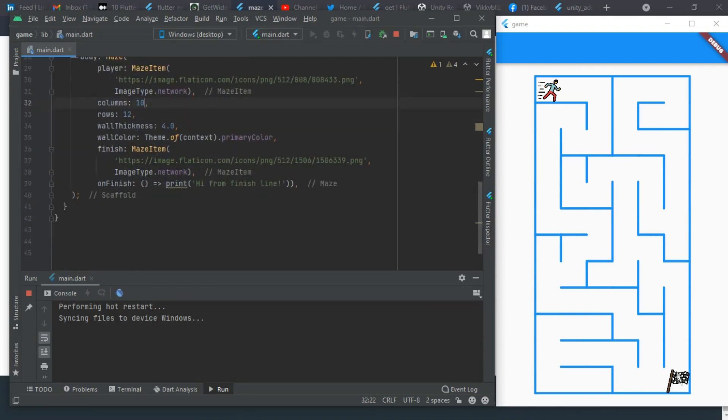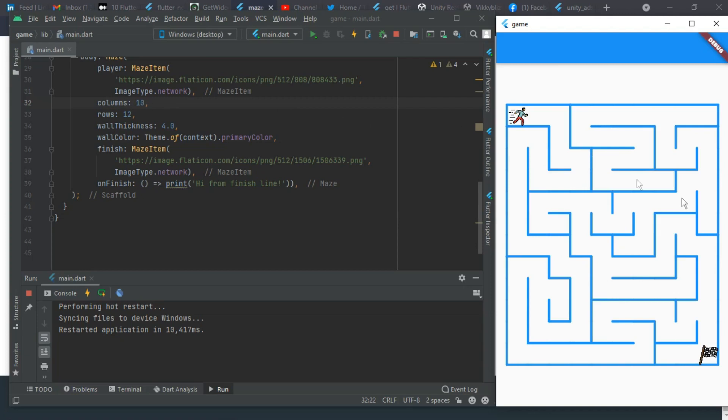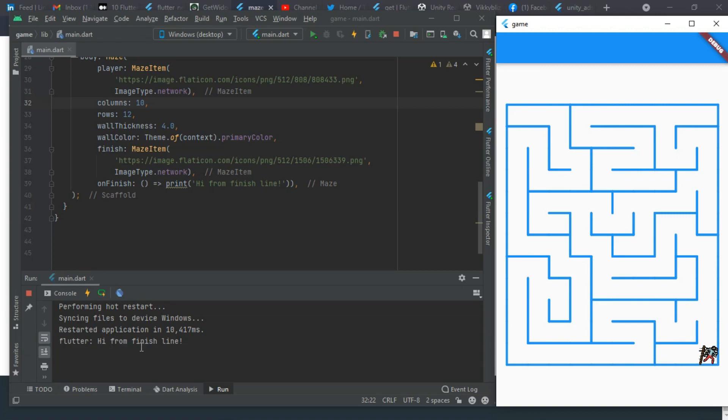We also have the maze finish item here. When we finish the game, this will be the flag. It's also ImageType.network. Let me change the columns to ten and see. Now when I play it to the end, you can see it looks like this and we get to the finish line, the flag.